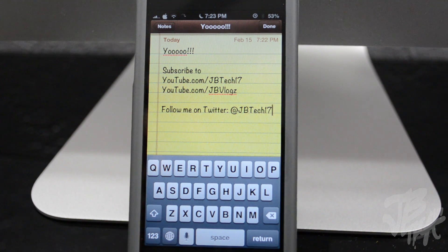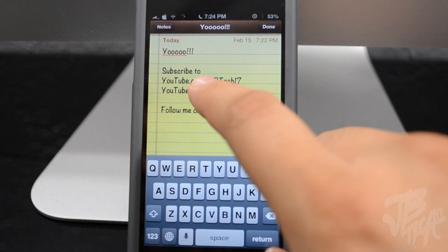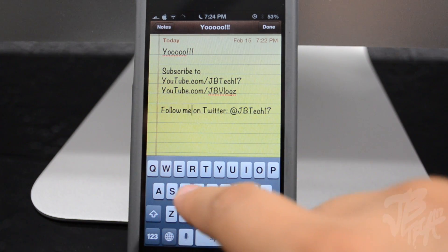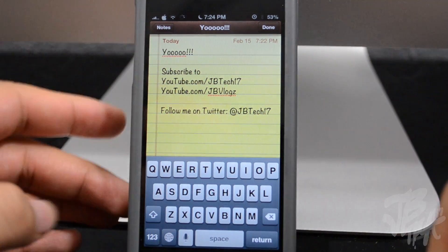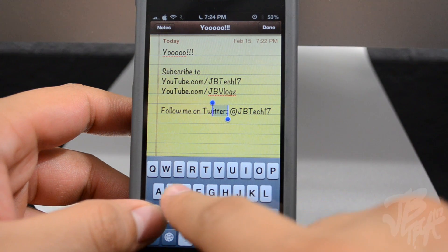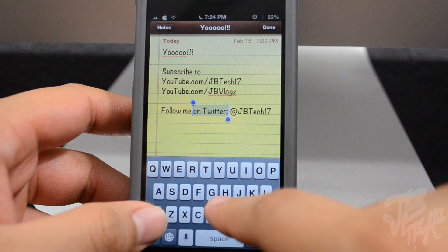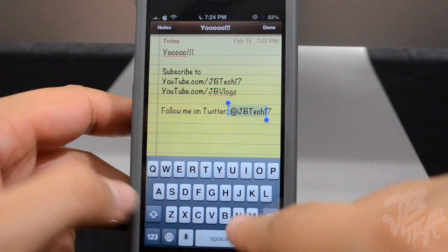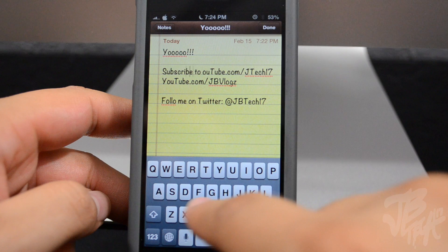Next up is Swipe Selection. Here in my Notes application, normally you'd have to tap and drag your finger to where you want to edit something. With Swipe Selection, you can just swipe left and right and your cursor moves wherever you need it to go. If you hold down the shift button and swipe left or right, it highlights a whole selection so you can make changes. I find this really useful on the iPhone and even more useful on the iPad.